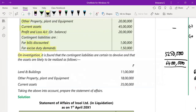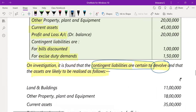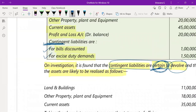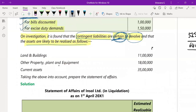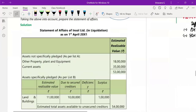On investigation it was found that contingent liabilities are certain to devolve — meaning they will definitely become liabilities. Assets are likely to be realized as follows: land and building, other PPE, and current assets at specified values. We will now prepare the Statement of Affairs.